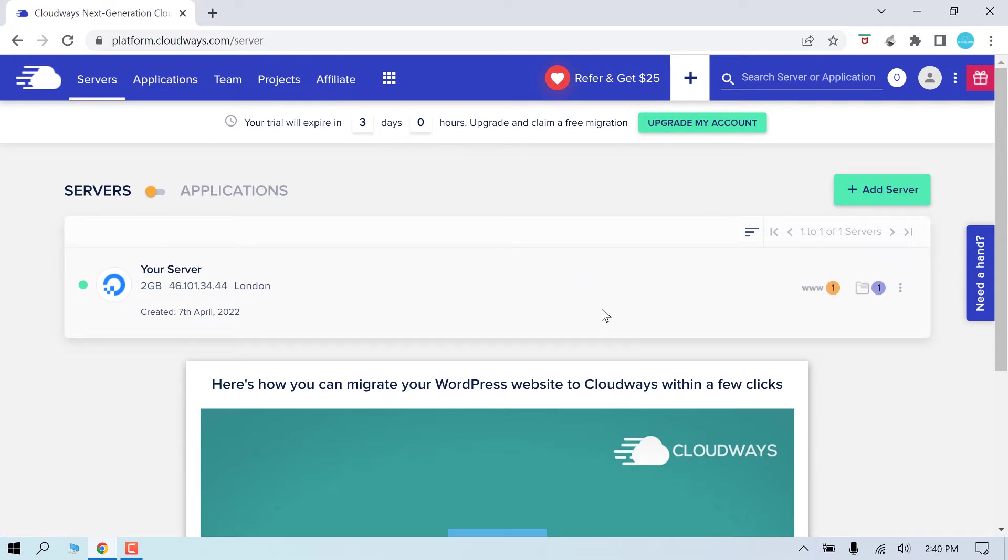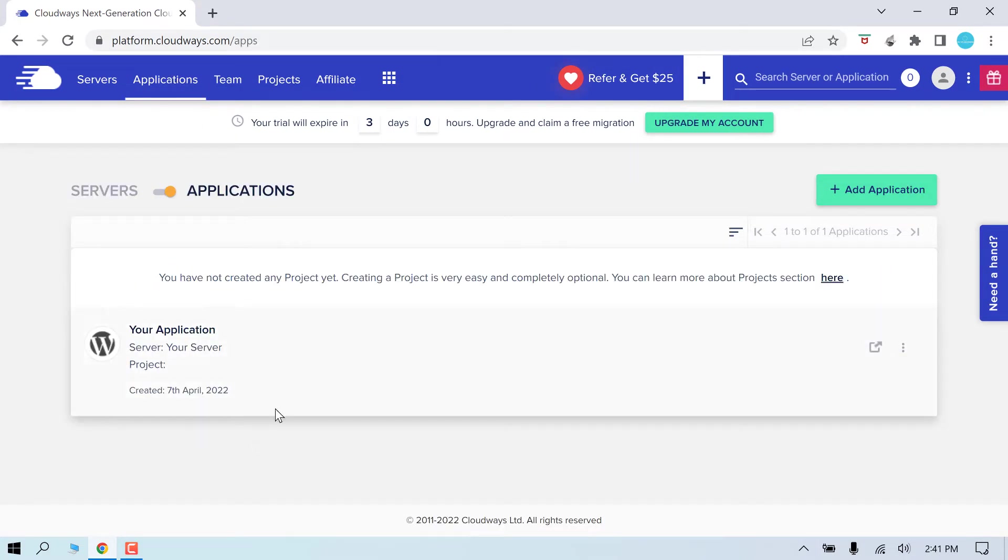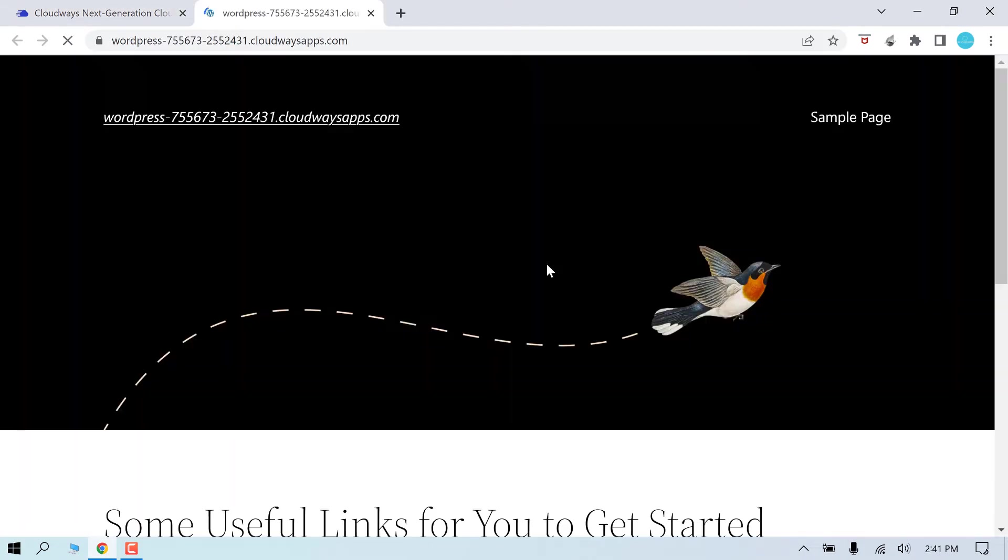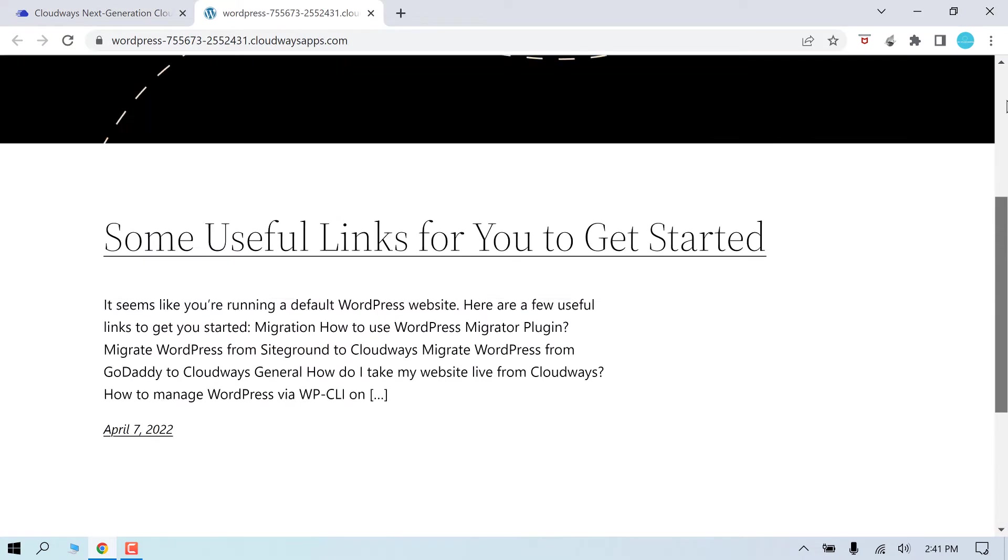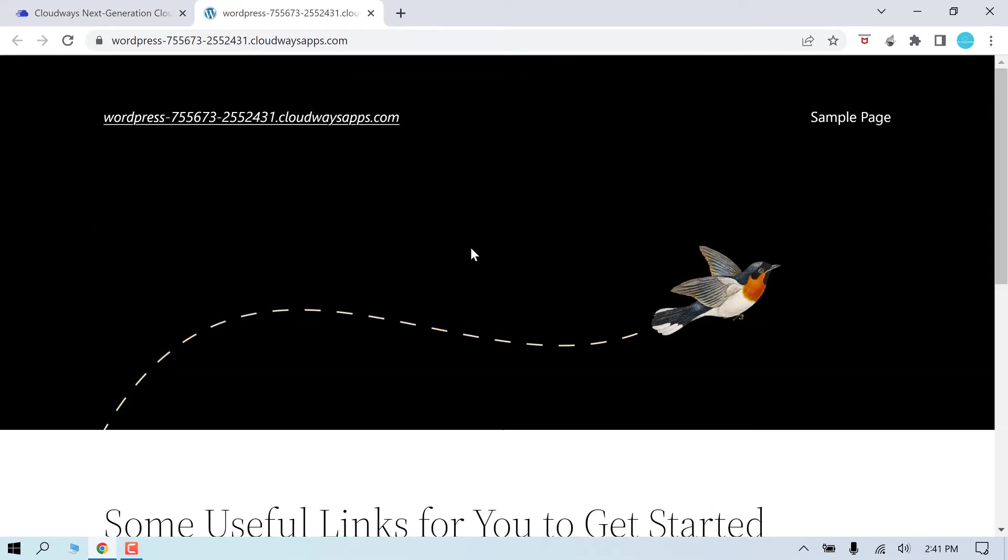So now the server is ready, as you can see. Now if you go to Applications and click here, your website is actually ready. And you can customize themes and everything. Now let's find the login details of the website.